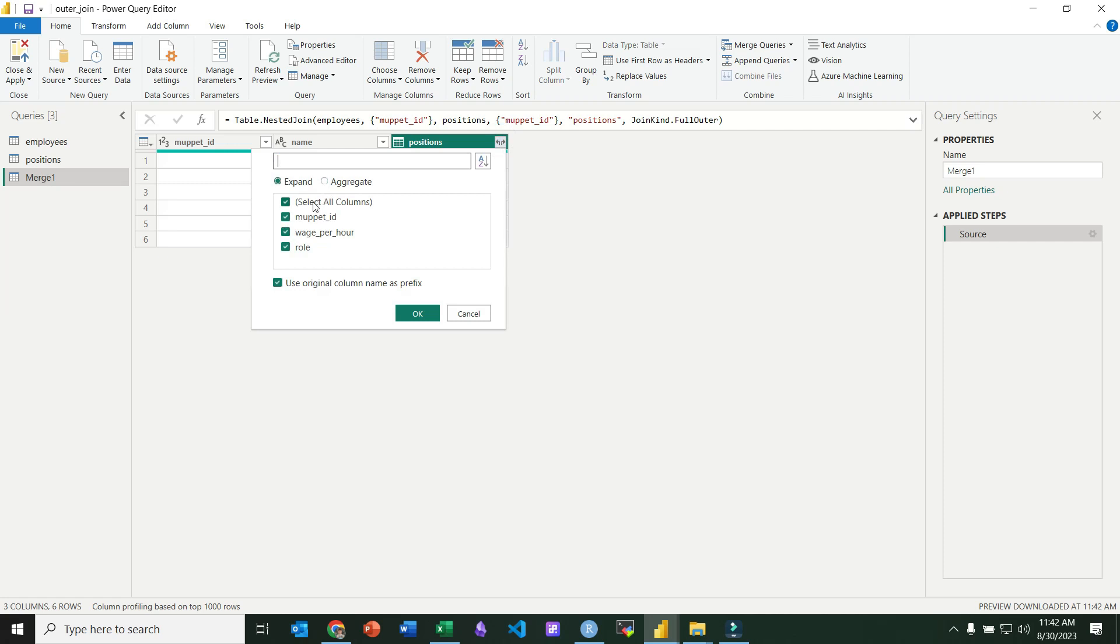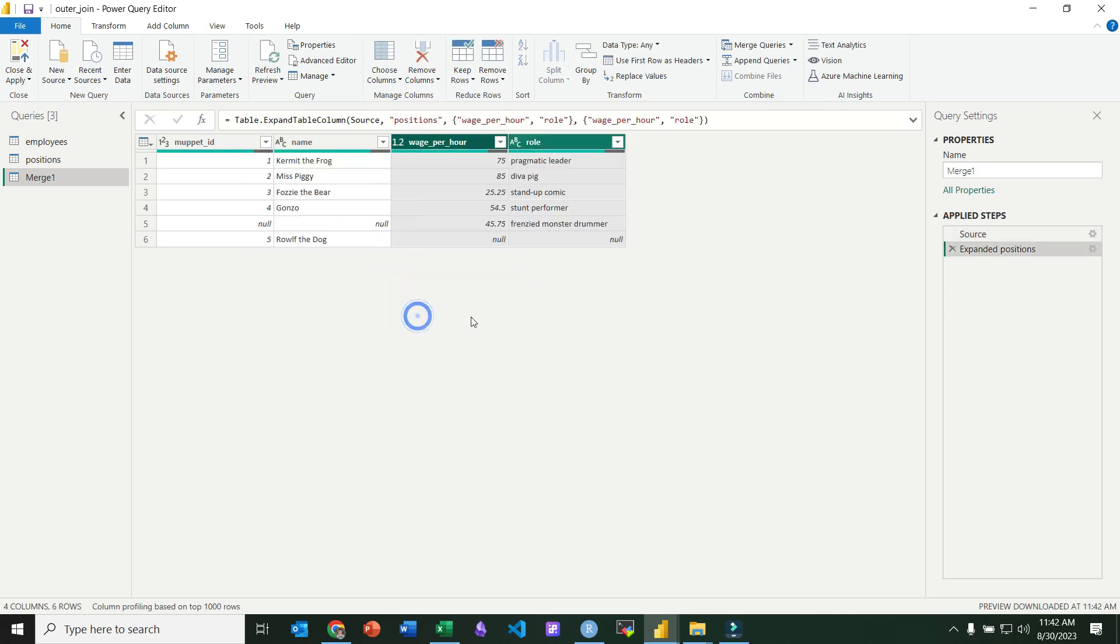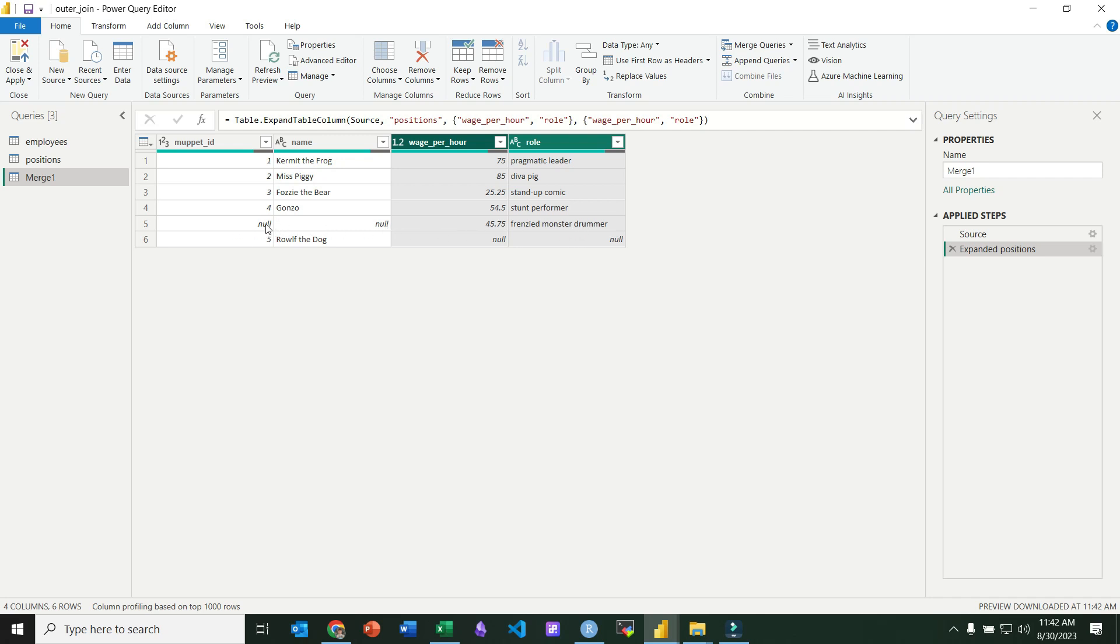And we're just going to expand the columns here so we can see the columns from the right table that got joined in. And you'll see that we've got nulls for Ralph the dog because there wasn't a match for it in the second or the right table. And we have nulls for Frenzy Monster Drubber because there wasn't a match for it in the left table.